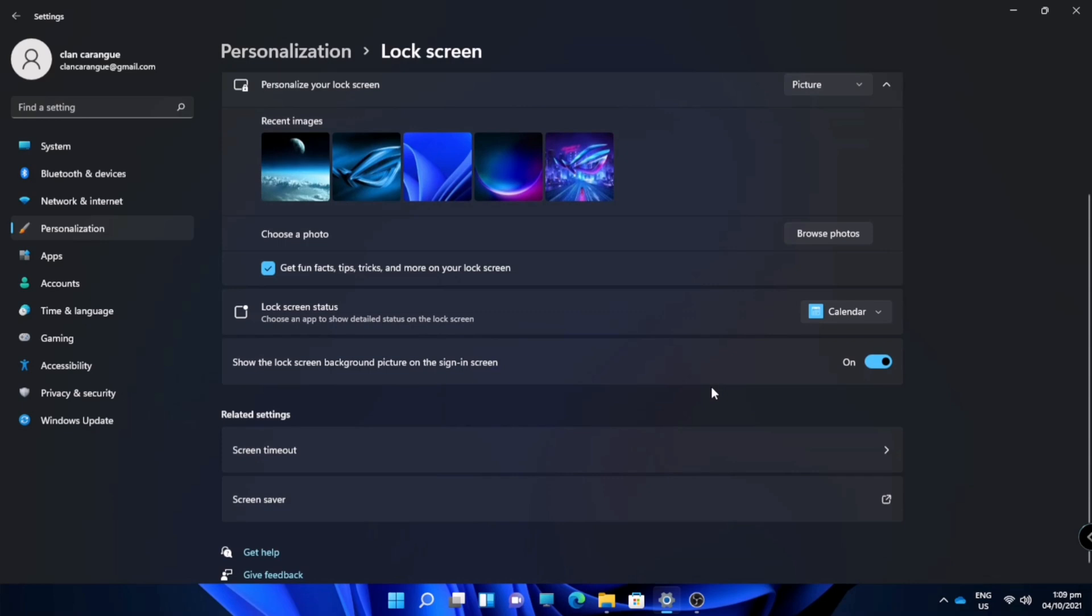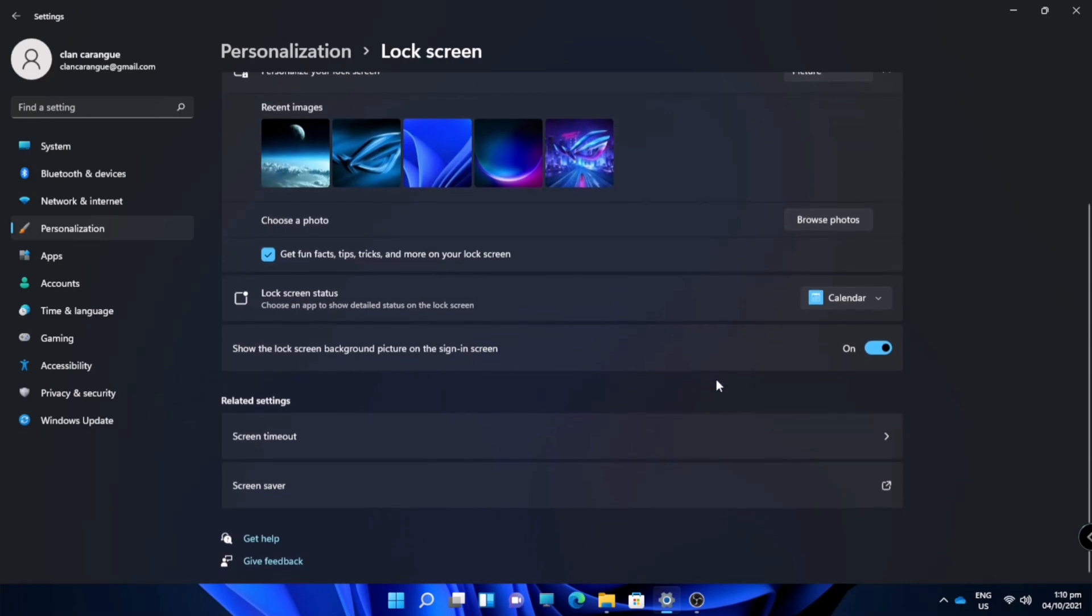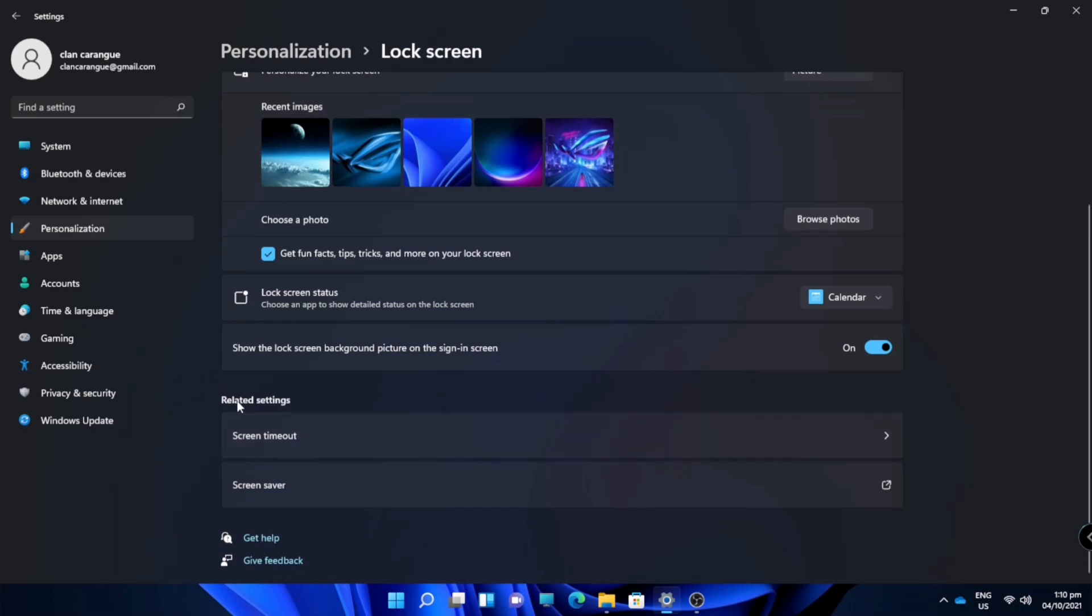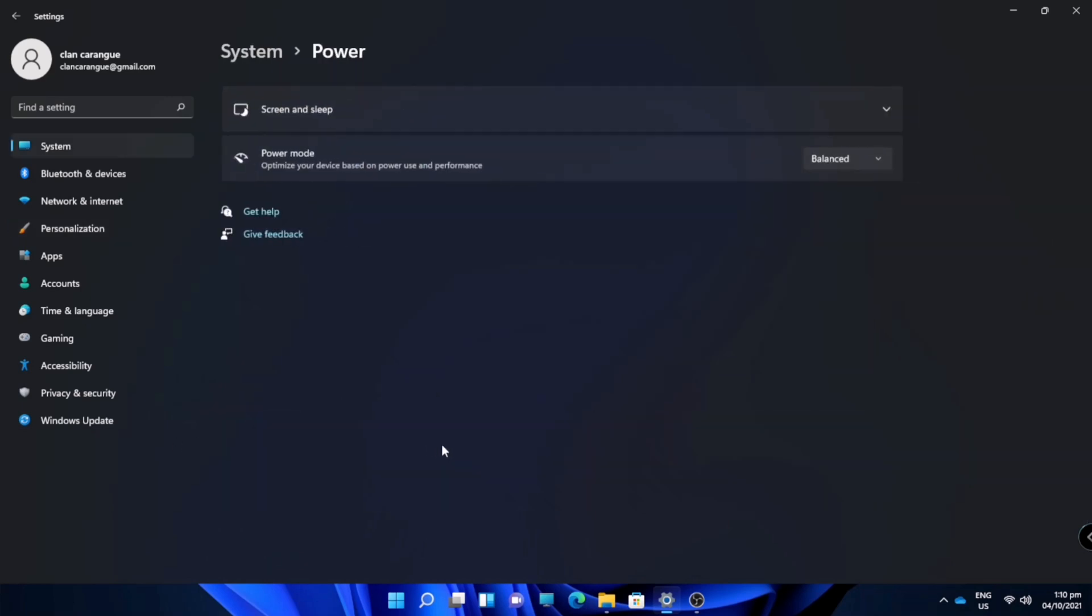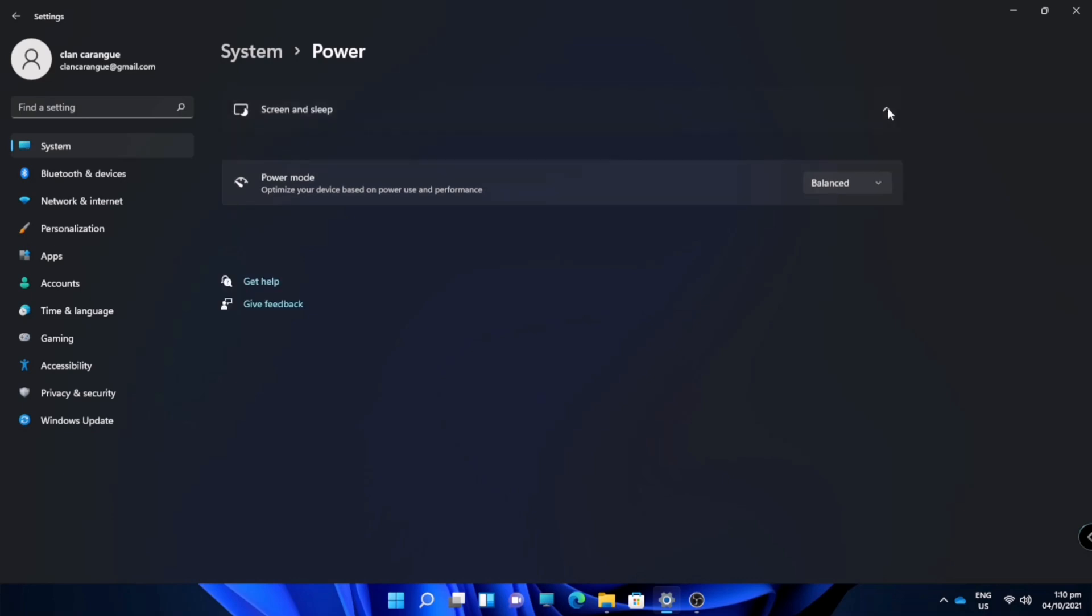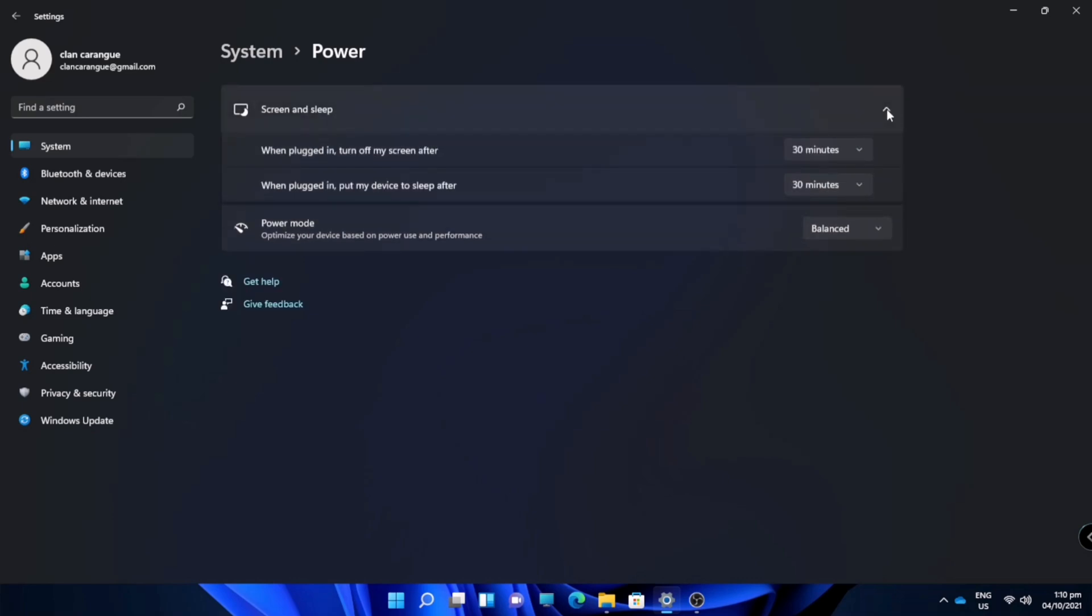You can also turn on or off the lock screen background. And here in related settings there is a screen timeout where you can customize your screen and sleep time.